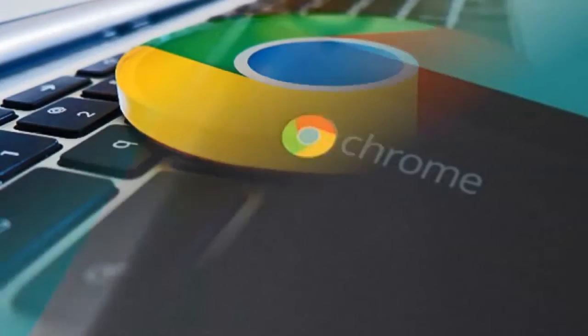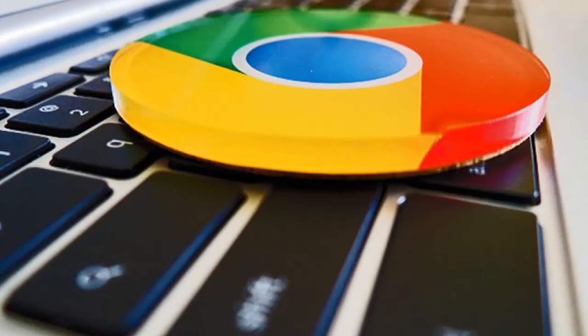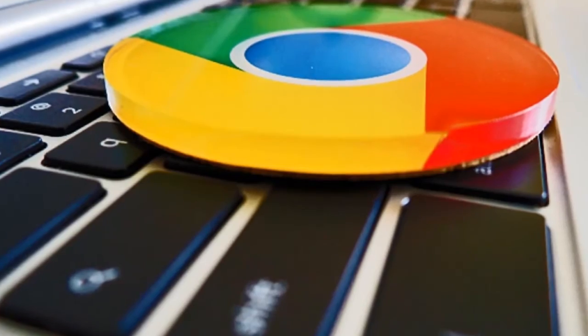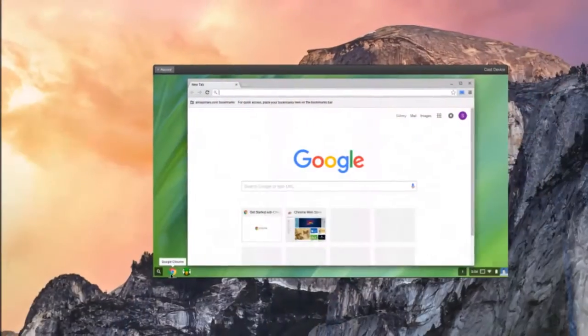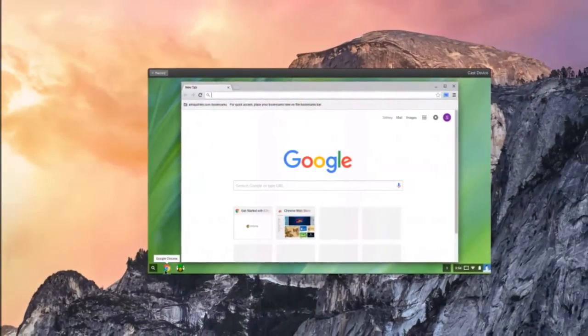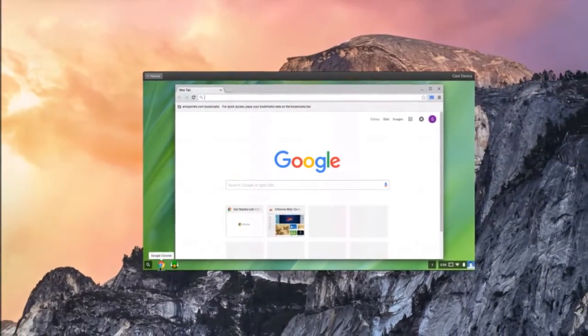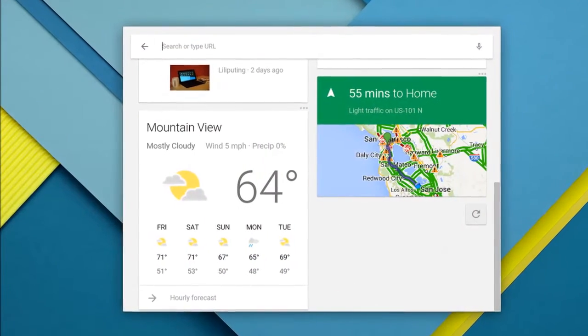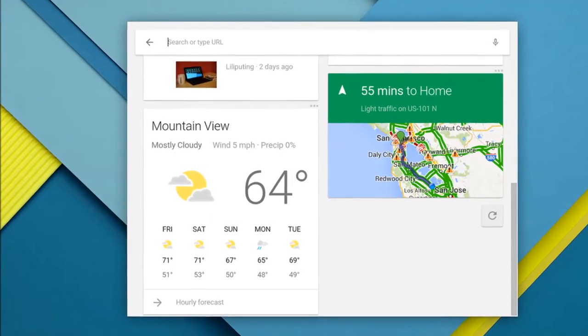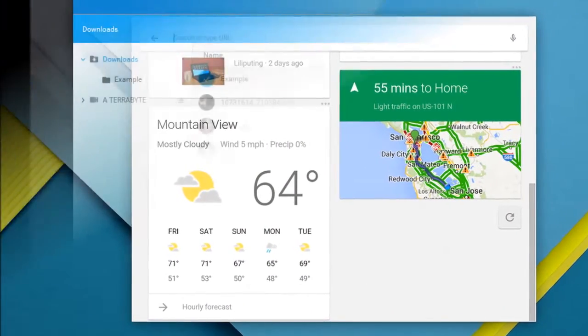The Chrome OS stable channel has been updated to 54.0.2840.79, and Chrome OS and Chromebook users will be receiving it in the next few days.